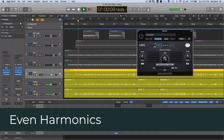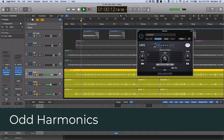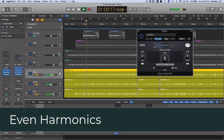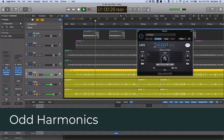Let's check it out on some drums. The odd harmonics are much more aggressive and they add that saturated sound that we're used to hearing, whereas the even harmonics, at least in the plugins that I have, are much more subtle and round.